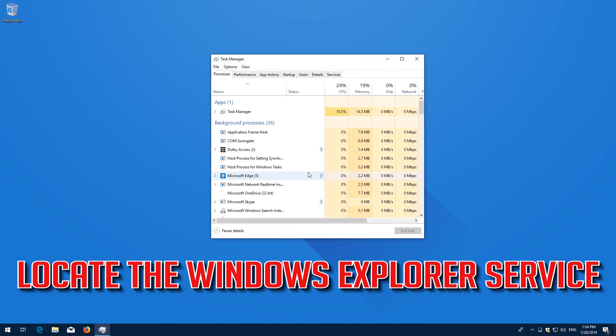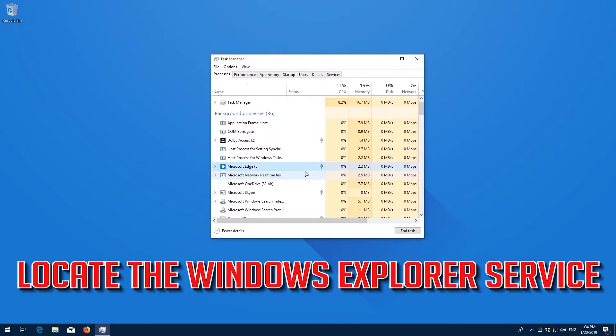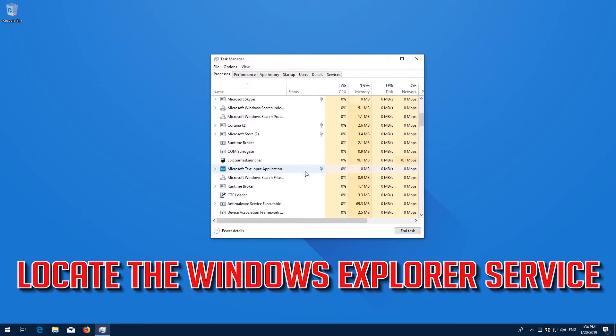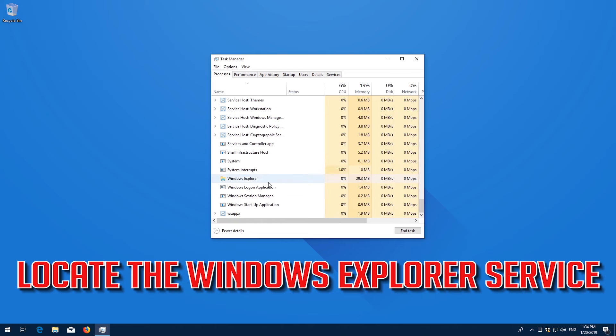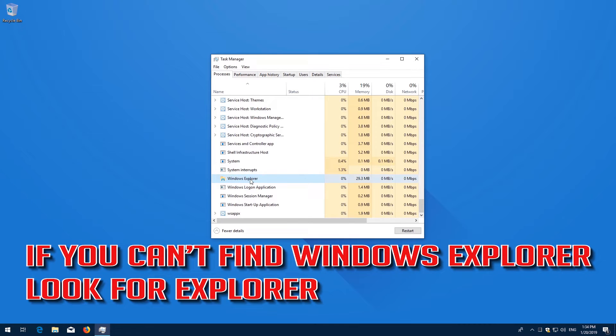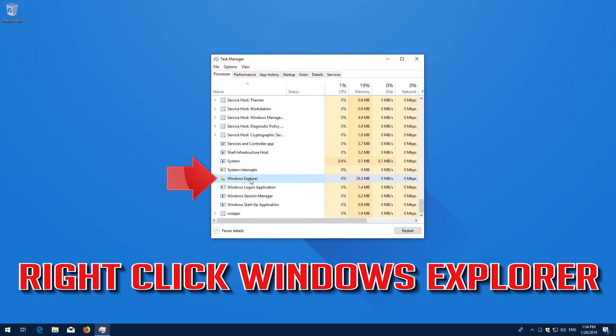Locate the Windows Explorer service. If you can't find Windows Explorer, look for the Explorer service. Right click Windows Explorer.